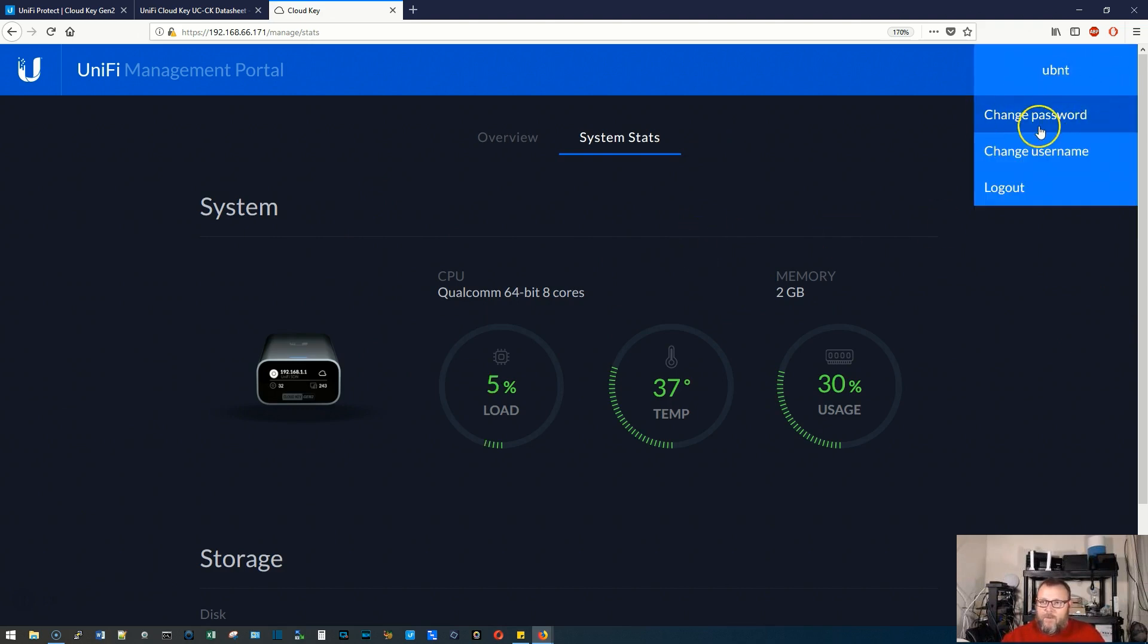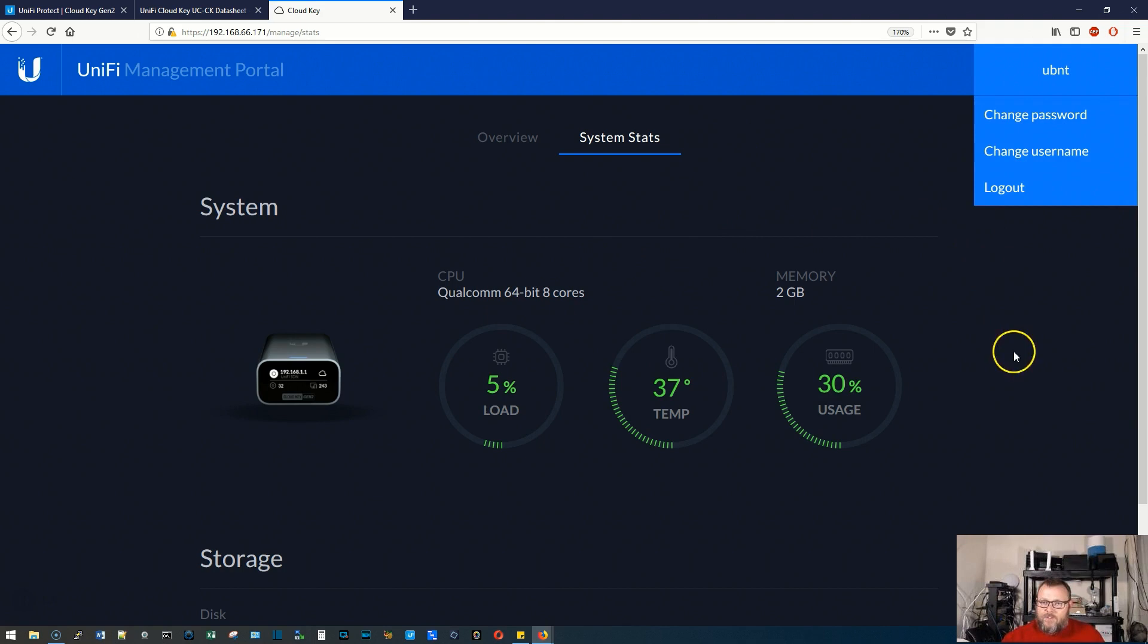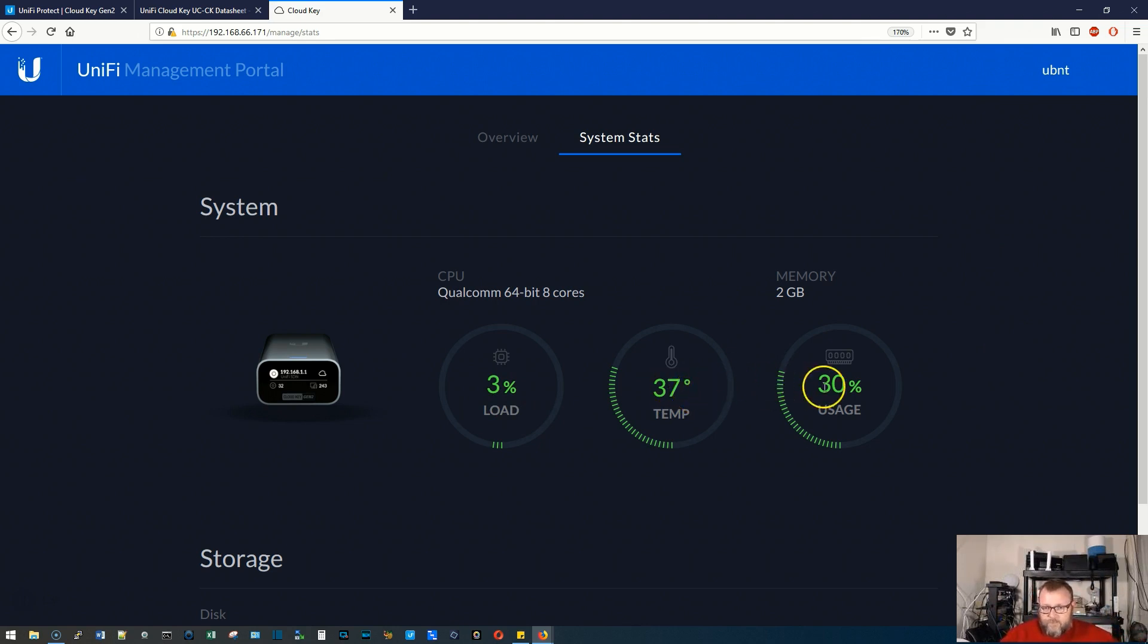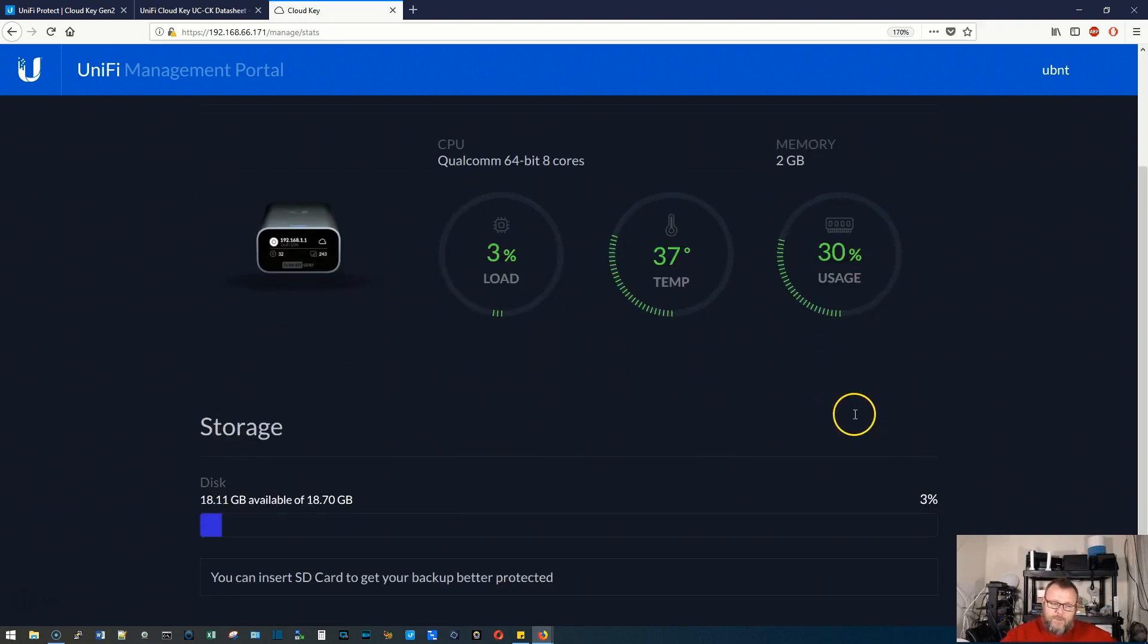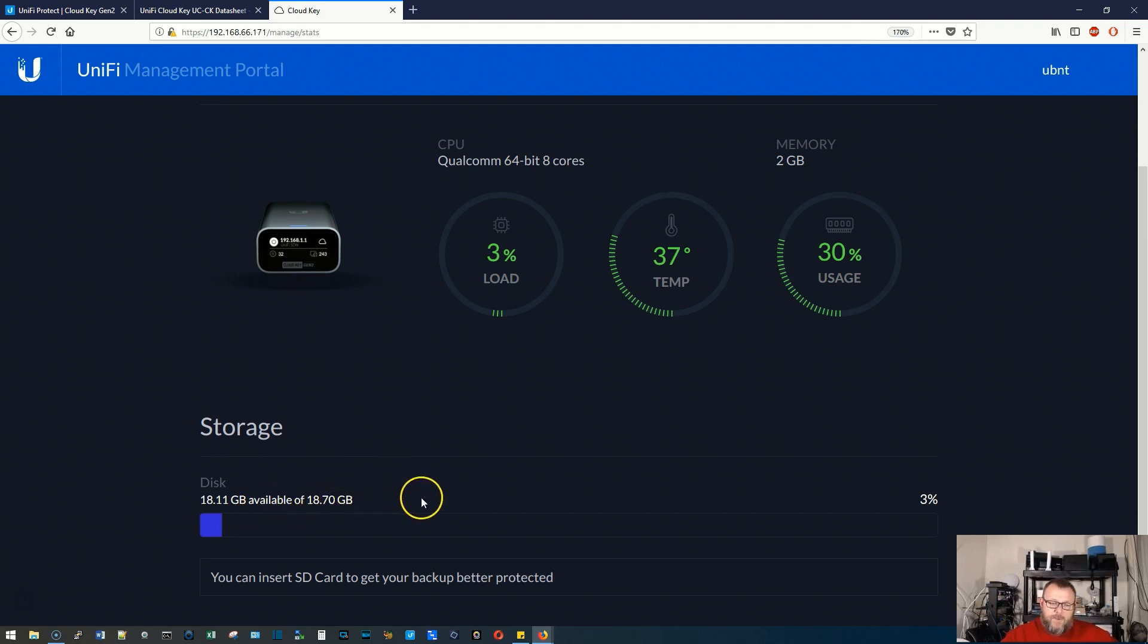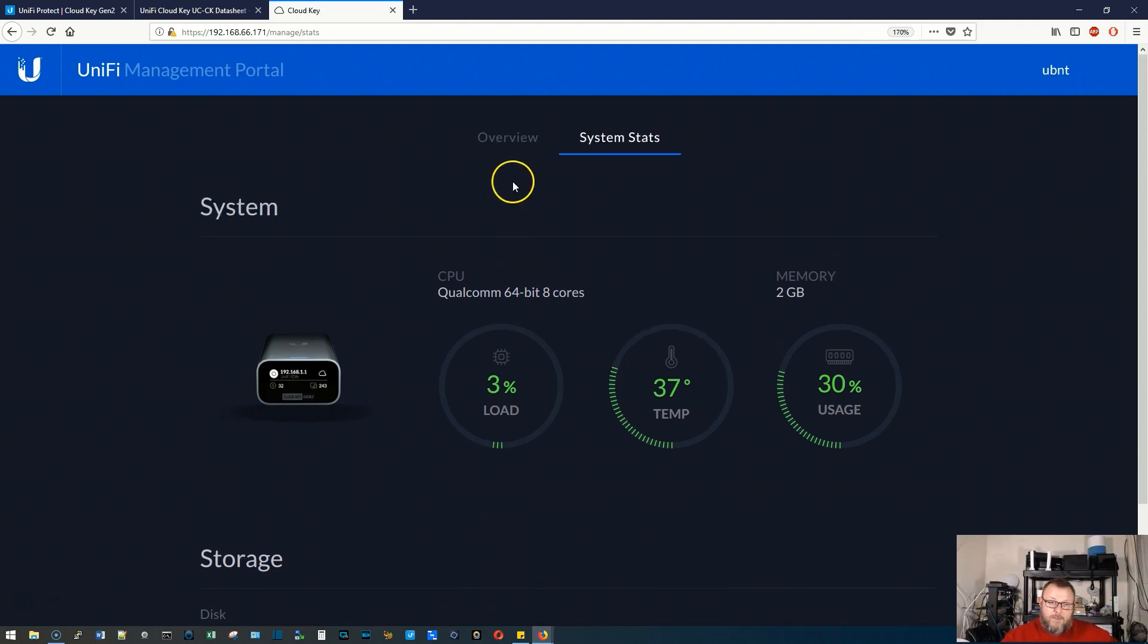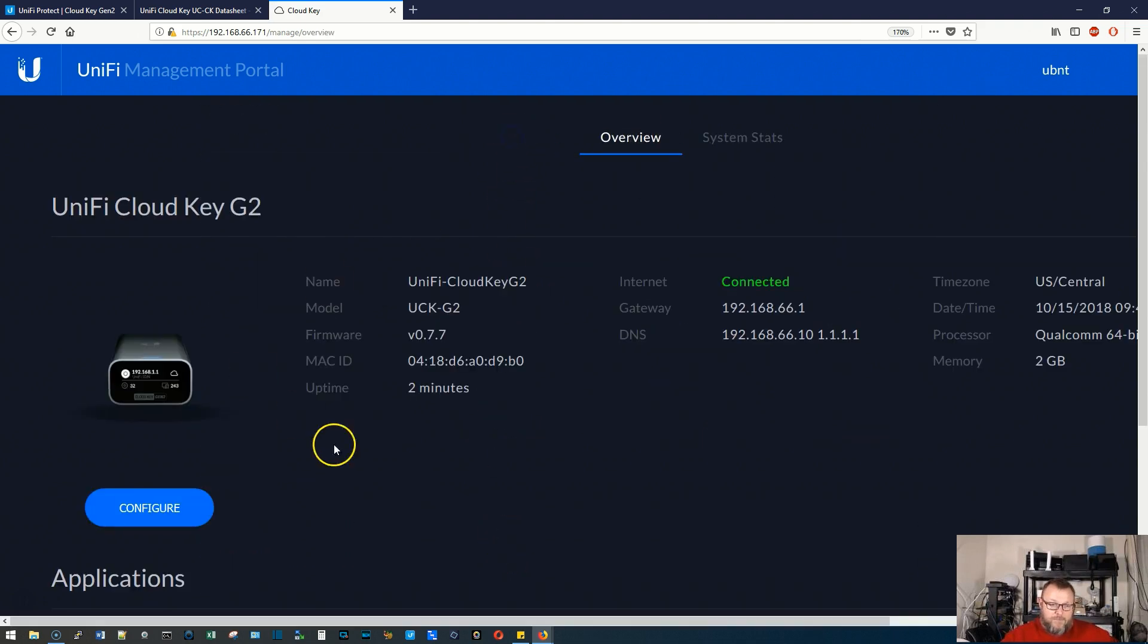If we go to system stats, this is a beautiful, beautiful screen. Up here, by the way, we can change our password, change our username. As you can see, we've got a 5%, now a 3% CPU load. It says 37 degrees. That must be Celsius. And then over here, we are using 30% of our memory. Down here, you can see we've got 18.11 gigabytes of 18.7 gigabytes available. And we can insert an SD card to be better protected.